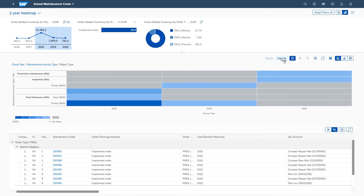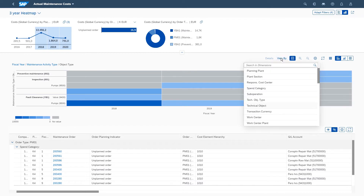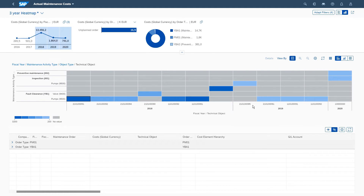Adapting the view to show the technical objects, you identify equipment that has been costly to maintain over the years. The page provides you with an insight into all the costs associated with it.